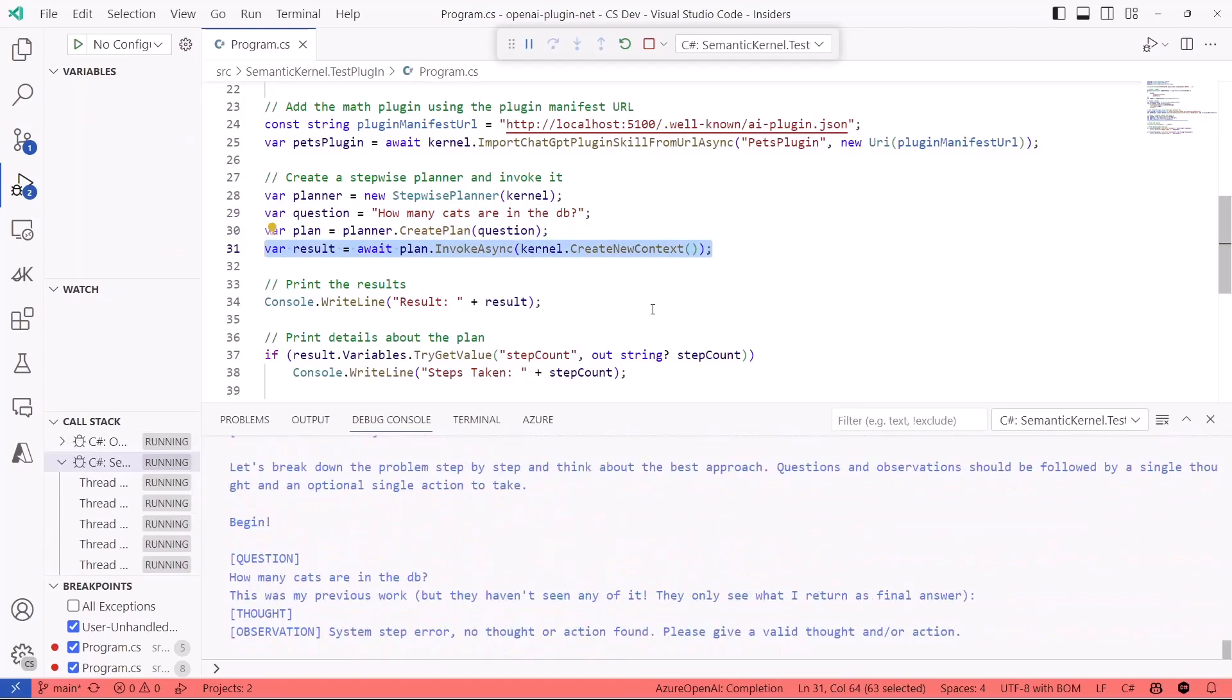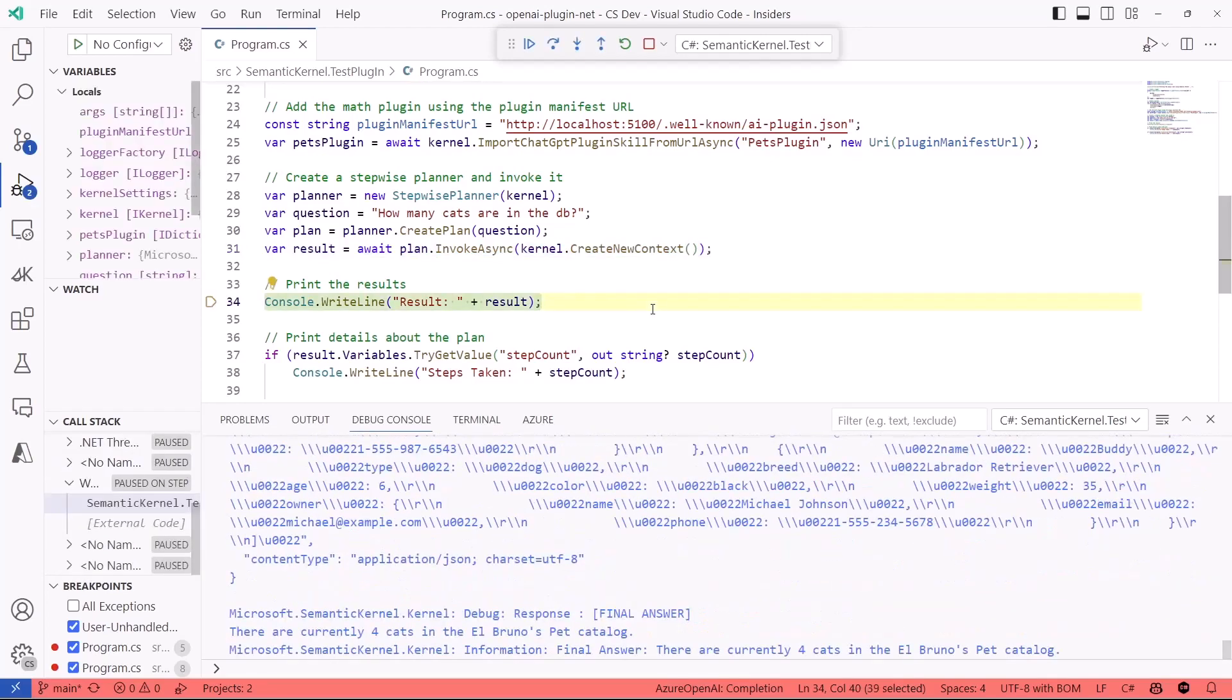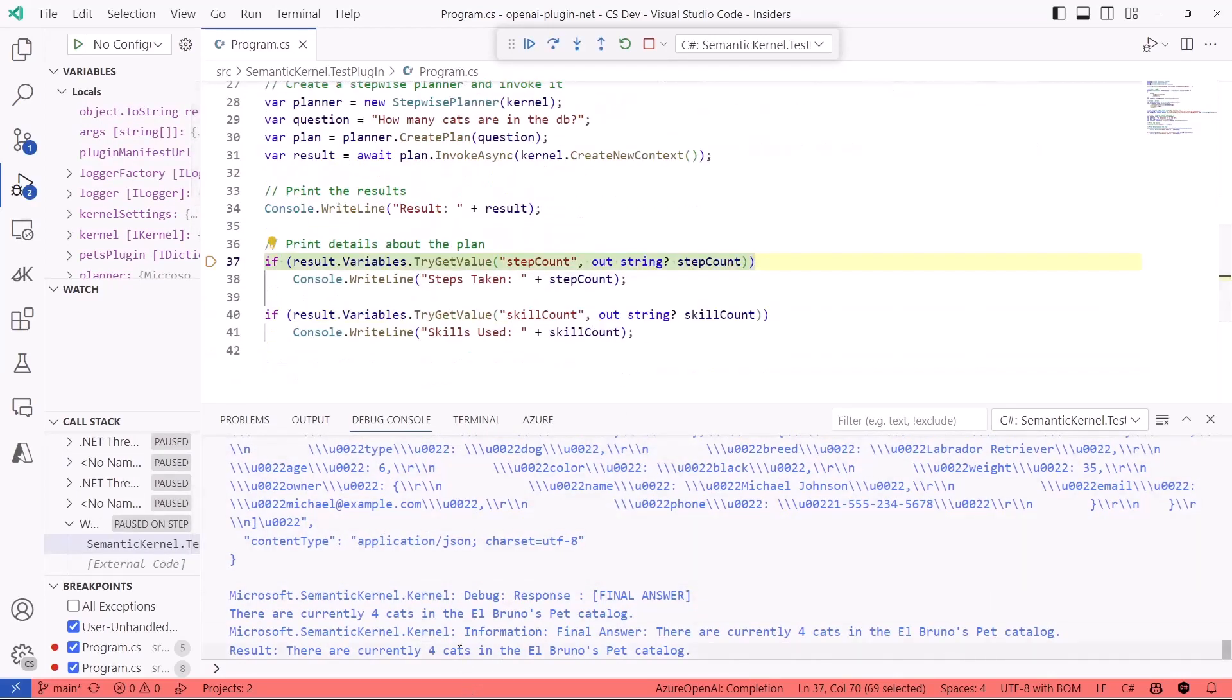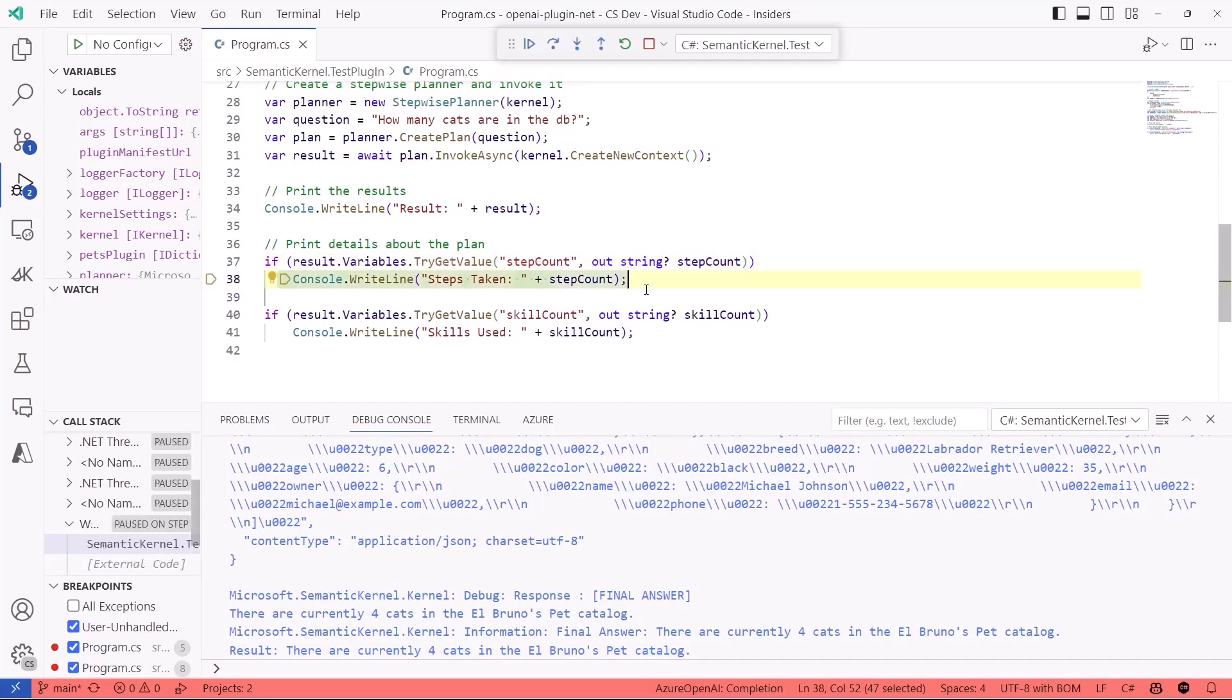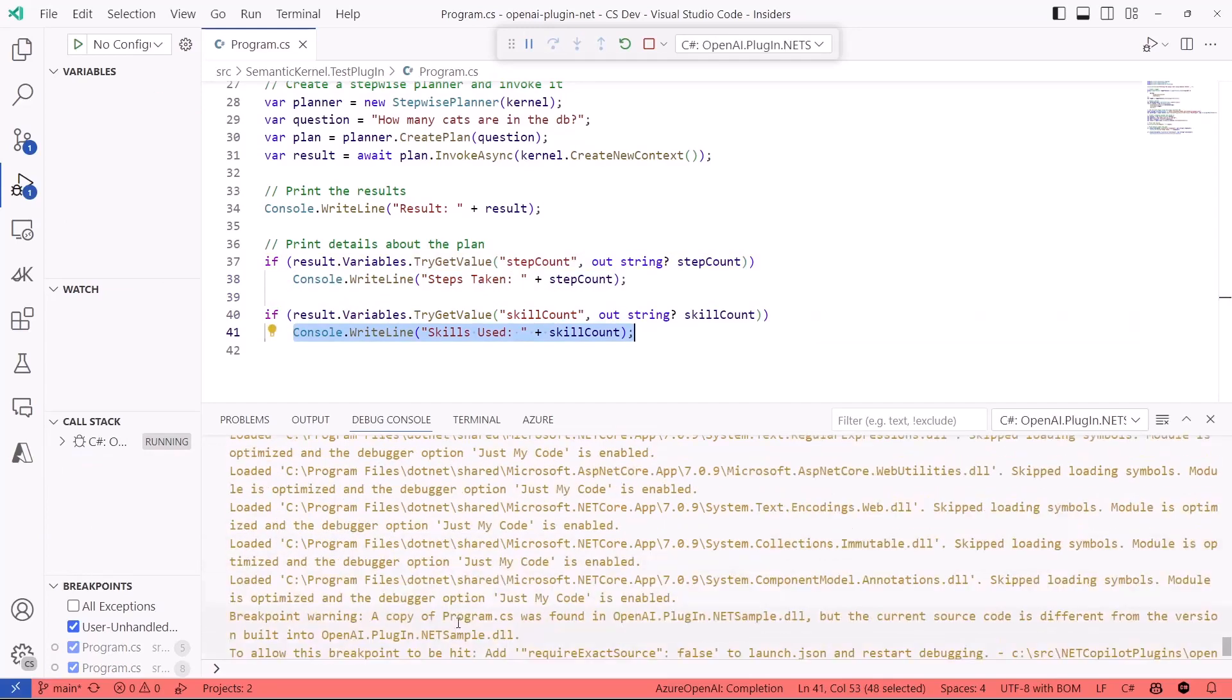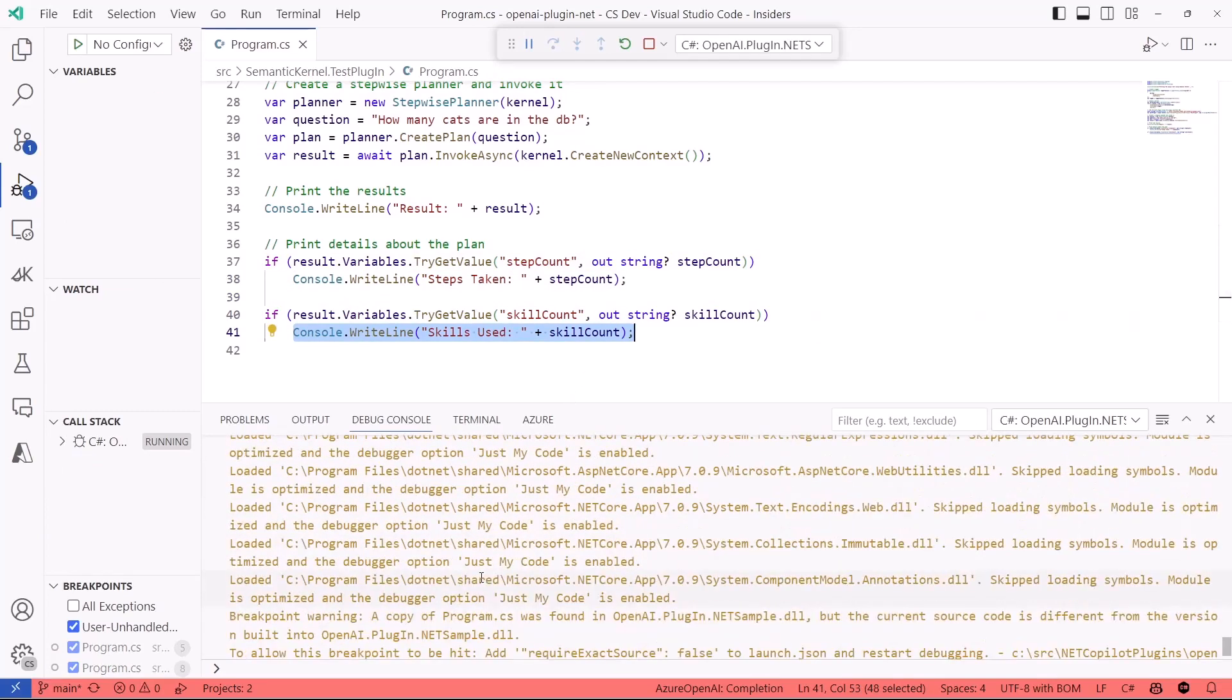So after a couple of seconds, it's going to show me the result. So the result is there are currently four cats in the Bruno Pet Log. And a cool thing here that I can do is I can also take a look at how many steps it took the skills to be solved, and what are the skills that can be used. I can run and play around with several skills. So this is a great way to test your plugins.